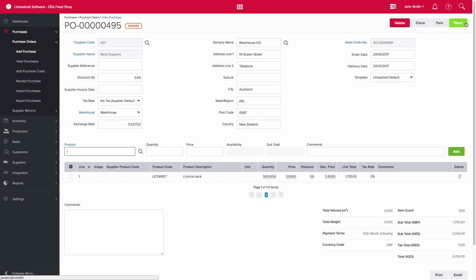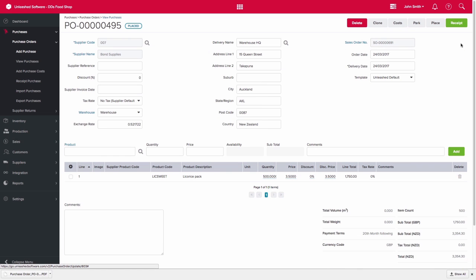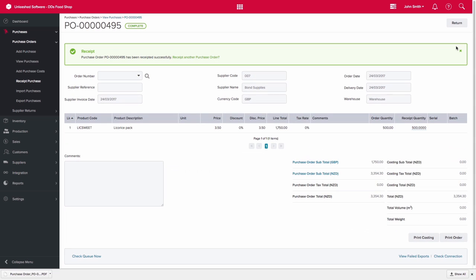So we would handle this purchase order exactly the same way as a normal purchase order and update the status to Placed and then eventually Receipt it in.